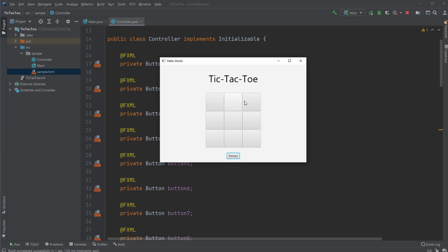Very simple. We have nine buttons. Whenever I click a button, it's my turn. So I would click the middle one. I would be X and the button is disabled, so it's clearly defined that you can't play this one again.